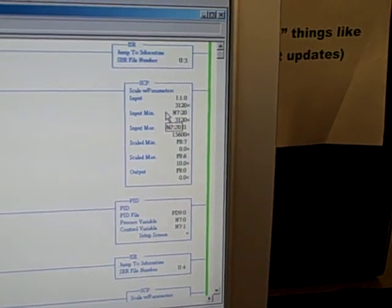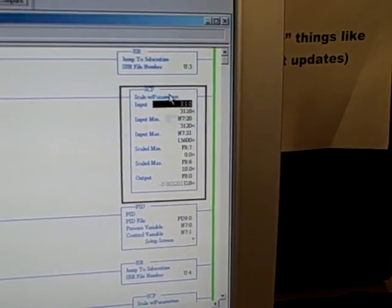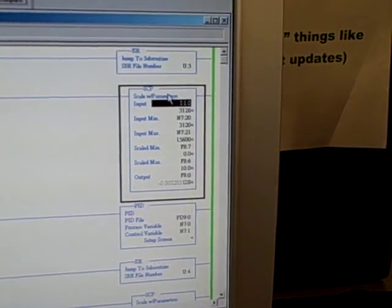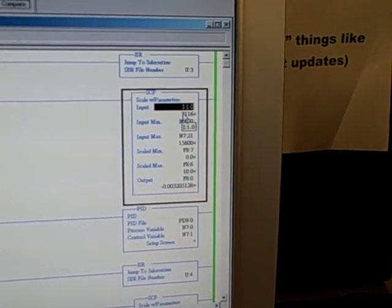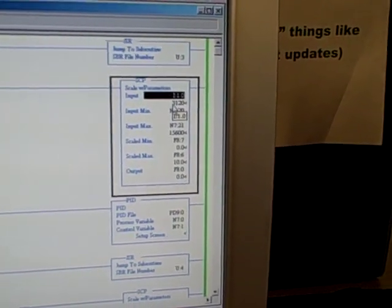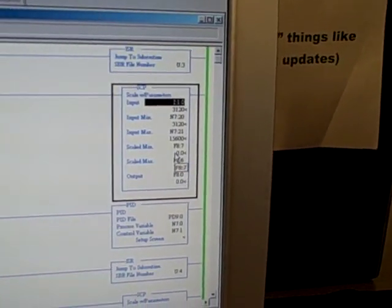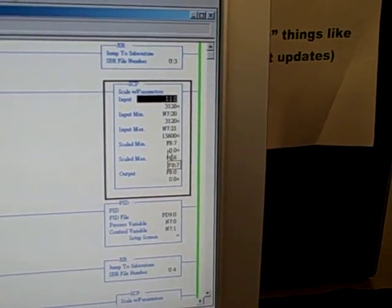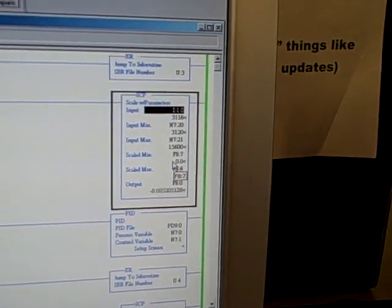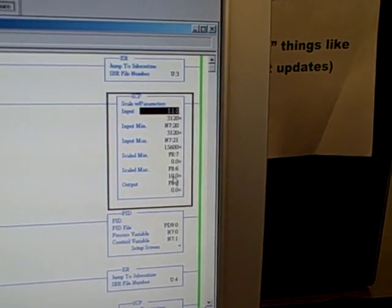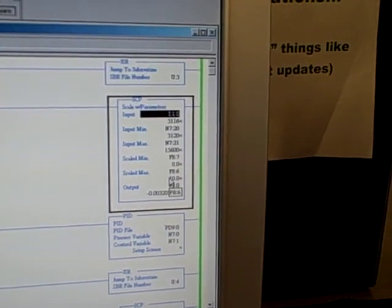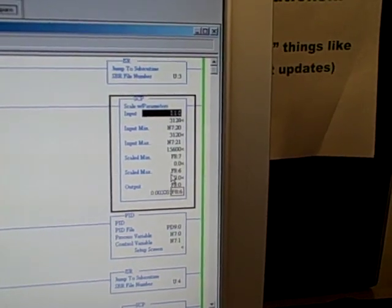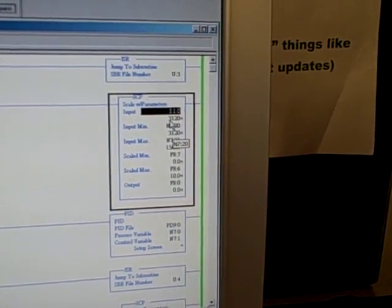Let's pretend we're going to work on loop number 0. The scale parameters right here takes the raw count value from our analog input card, and it scales it to whatever engineering units we desire. This particular team has scaled theirs to output 0 to 10, representing 0 to 10 PSI of pressure in their process.